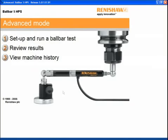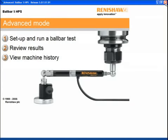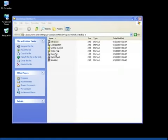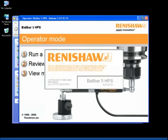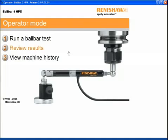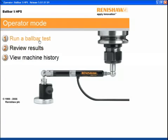At this point, we can close out of advanced mode, go into operator mode. Operator mode operates very much the same as advanced mode, with the exception of you cannot define tests or alter them in any way. You can simply collect data, view the results, and view the history. Let's take a look.